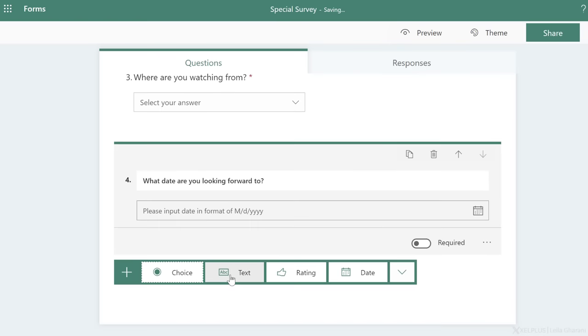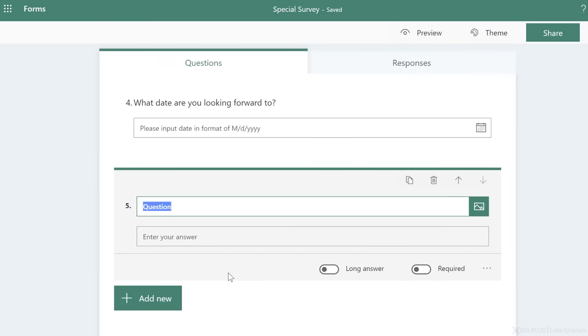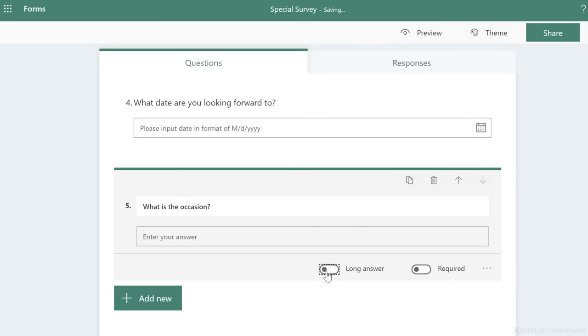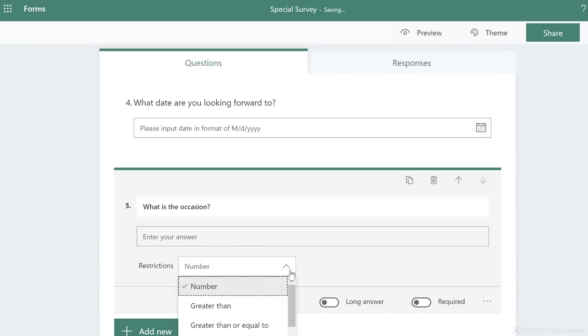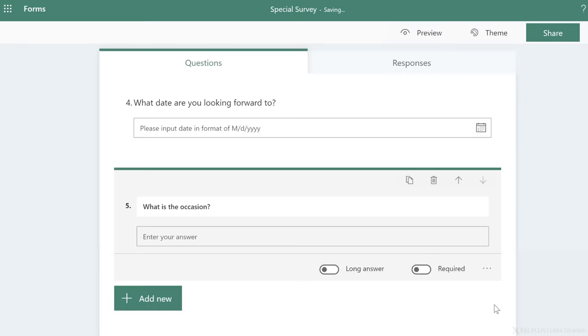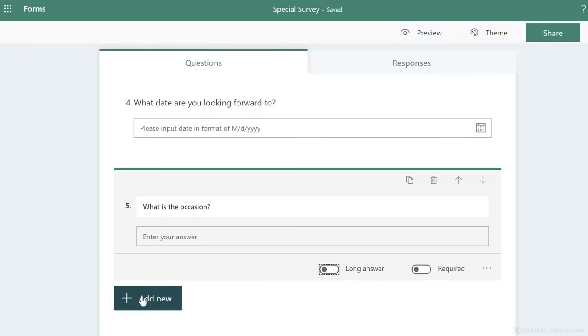Next, I want to add a text box so that you can input what the occasion is. I can activate long answer or leave it as short. If I was collecting numbers, I can activate restrictions and pick one from the dropdown. In this case, I don't need it. So I'm just going to turn it off, just uncheck it.